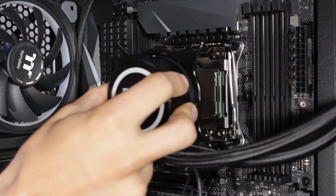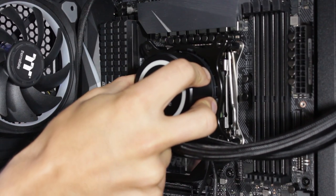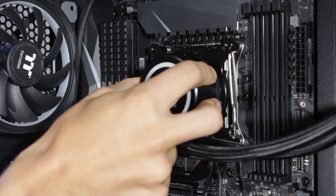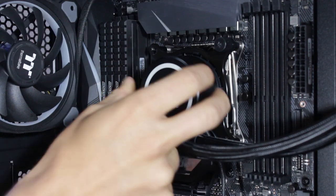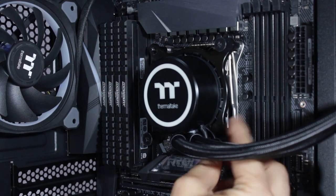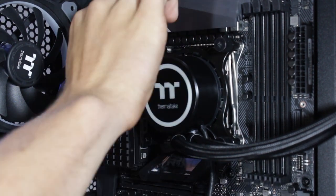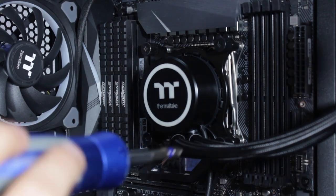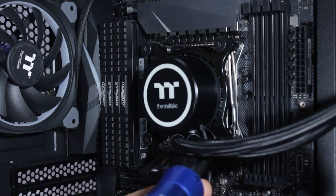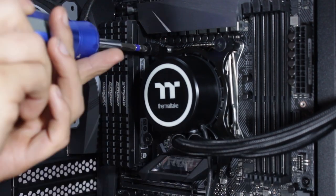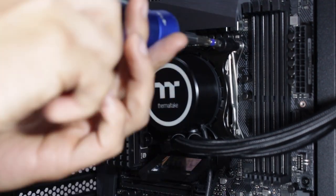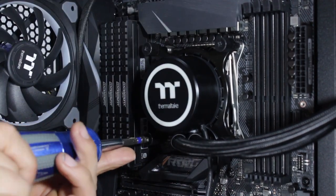We'll then place the CPU cooler with the 2066 plate onto the standoffs and use the thumb tightening screws to install the cooler. We'll then use the screwdriver in a cross pattern to make sure the screws are firmly locked tight.